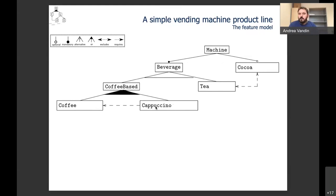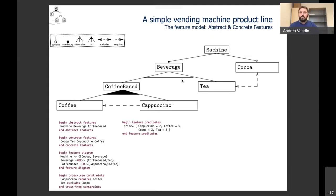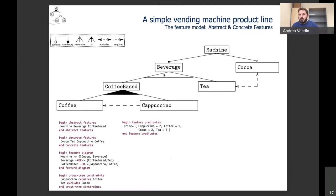Any configuration of these features that respects these constraints is a legal product of this family. The goal in product line engineering is to analyze the whole family in one go rather than considering each single instance. We have a domain-specific language able to express these types of constraints.